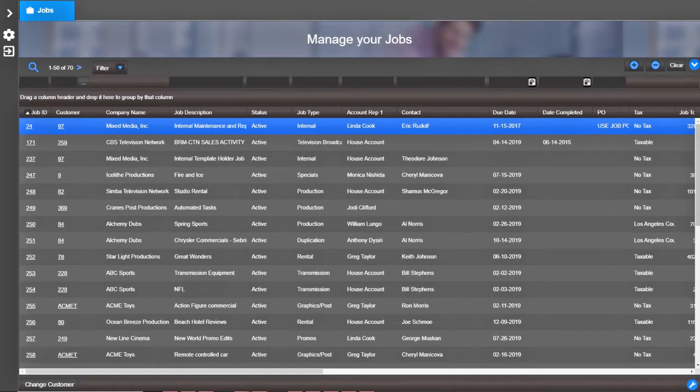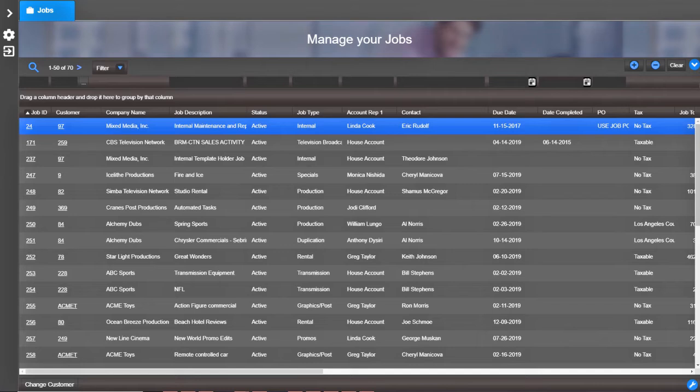To add a favorite, go to the modules and select an item you use frequently. For example, let's say I need a list of jobs.